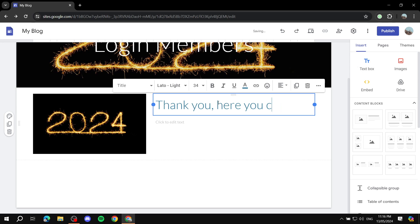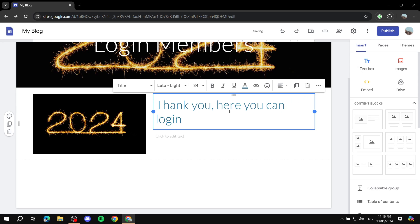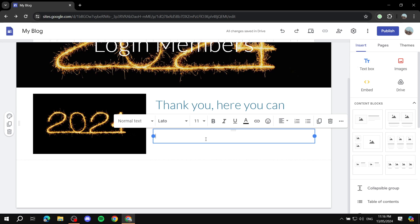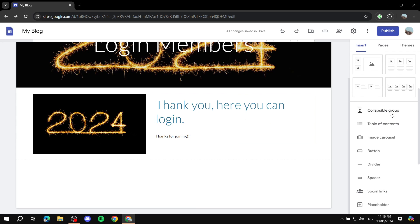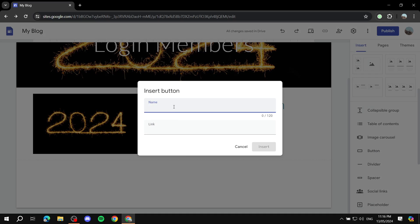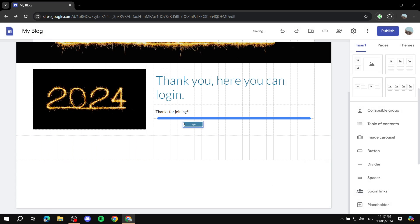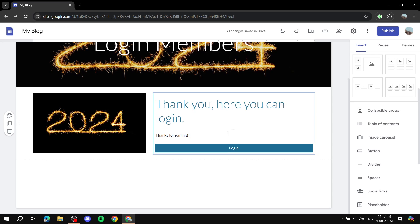Here you can log in — just type something that makes sense for redirecting people to the actual membership page. We can also add more text like 'Thanks for joining.' Now we need to add a button and give it a name — we can call it 'Log In.' We can leave the link as the home page for now and position it on the page. So we've got the login button, the text, and the image.